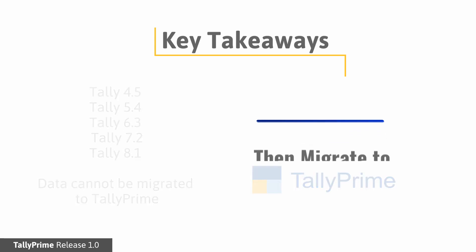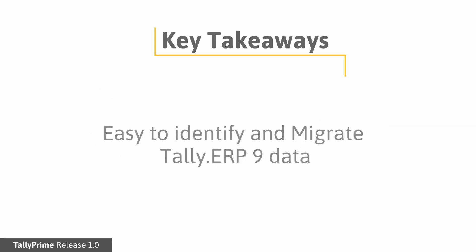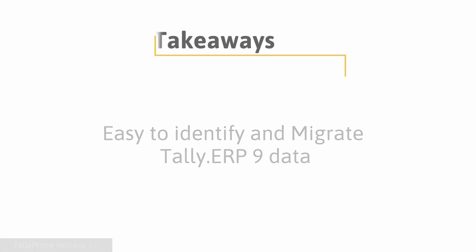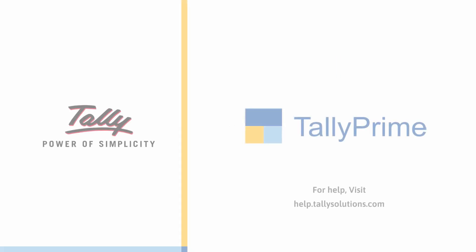TallyPrime helps to identify the data that needs migration, takes backup before migration, and migrates Tally ERP 9 data in a swift manner. Thank you. For more information visit help.tallysolutions.com.